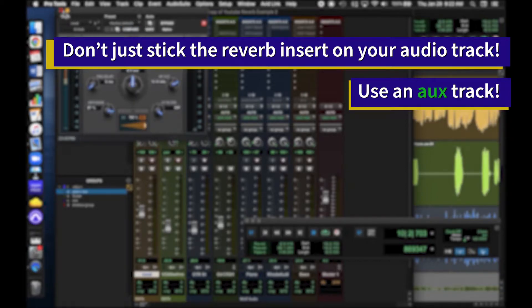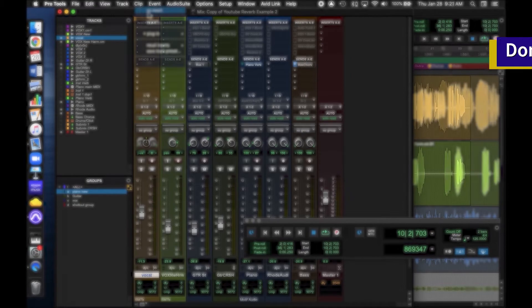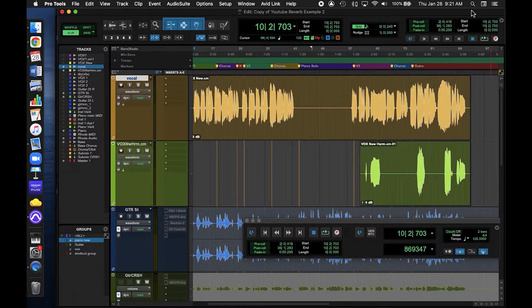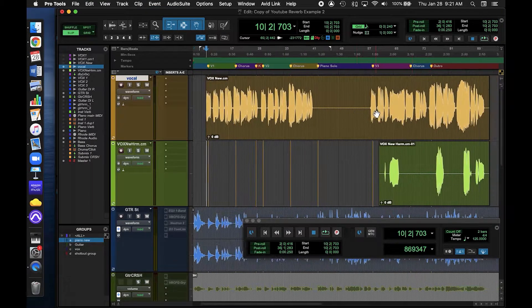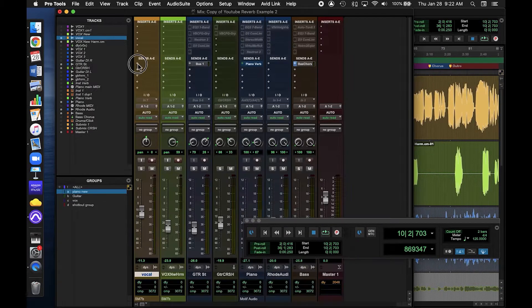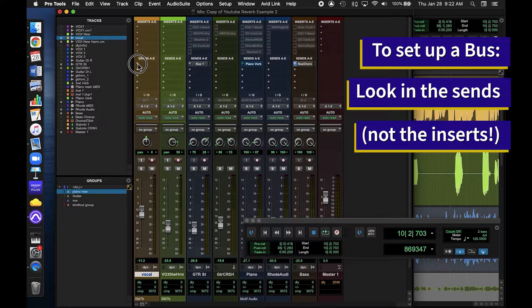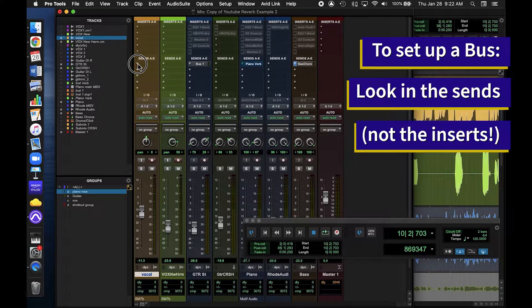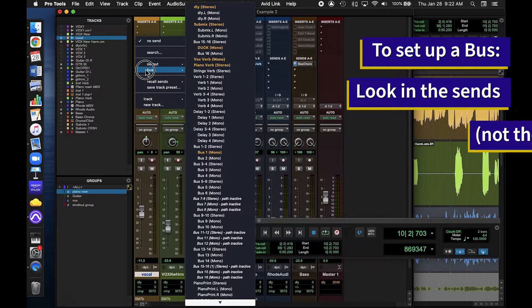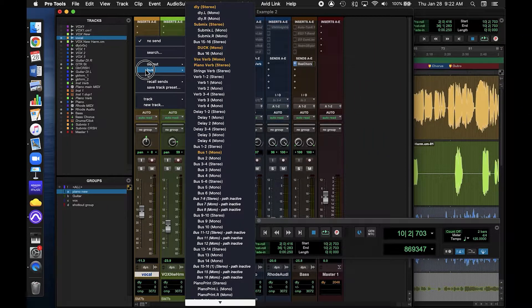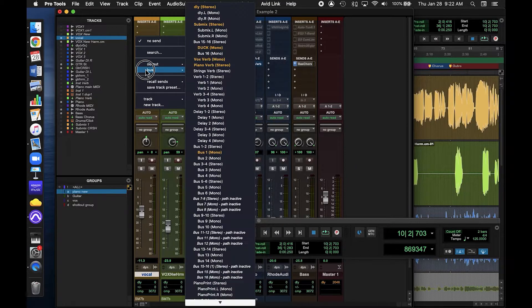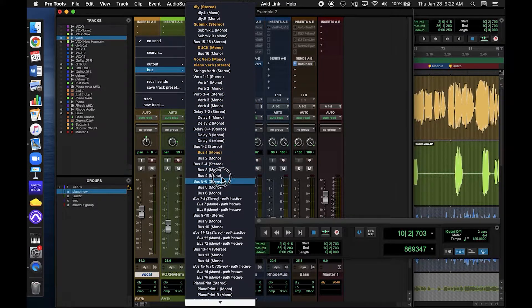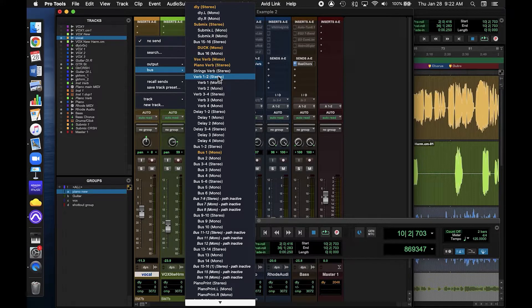To do that, we're going to need to send our signal out. In this case, I want to add reverb to my vocal track. We need to send it through a bus. You could pick any one of these, but since Pro Tools automatically creates some extra buses named Reverb, let's pick one of those. I'm going to select Verb 1-2 Stereo.